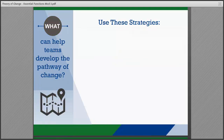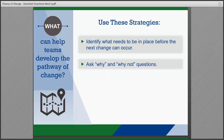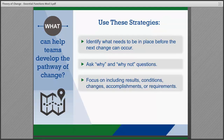As teams move through the process of developing a pathway of change, it will be helpful to consider the following strategies: think about what changes need to be in place before the next one can occur; ask why or why not questions to connect each step or causal link in the pathway; and focus on including results, conditions, changes, accomplishments, and/or requirements.